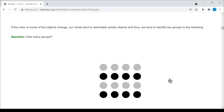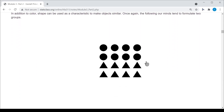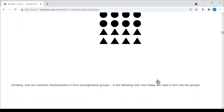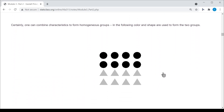I can use color to do this, or I could use shape. Here I've identified two different shapes — circles and triangles — and again I see two different groups. Or if I really want to drive the idea of similarity home, I could use both color and shape, making it even easier for my mind to identify the two groups.